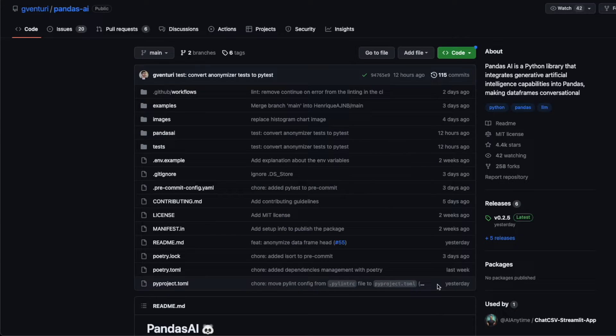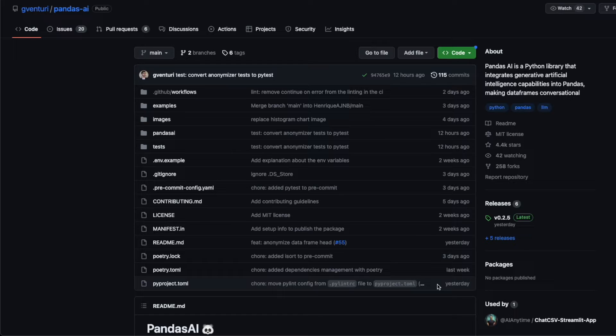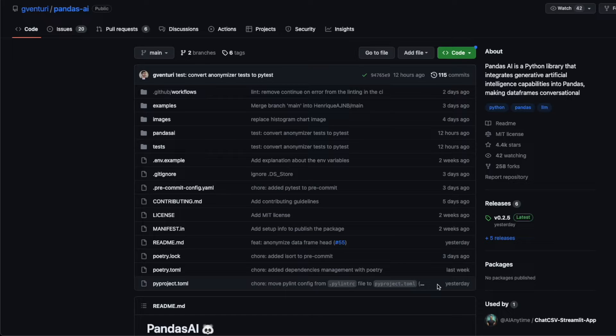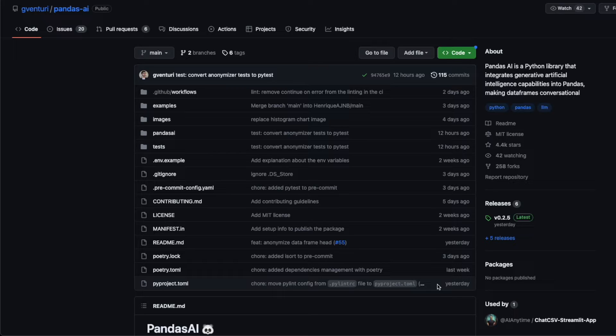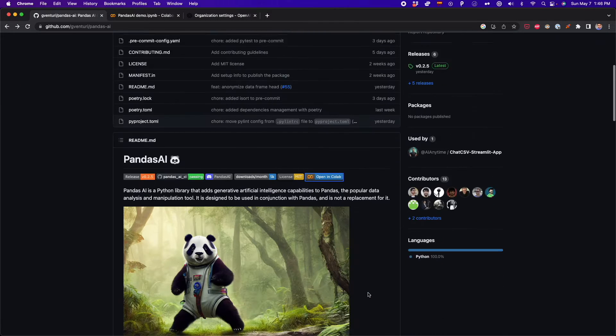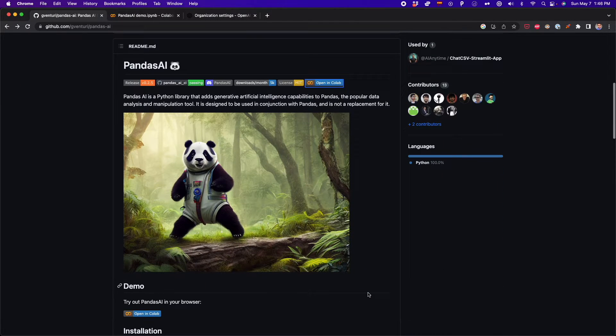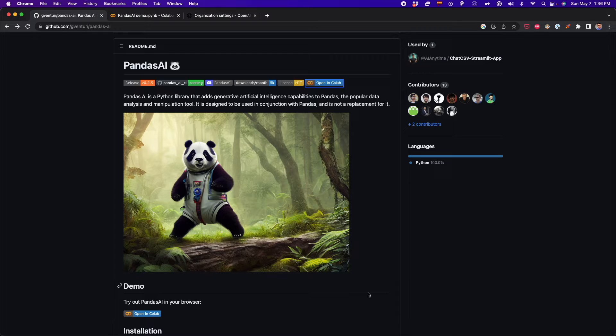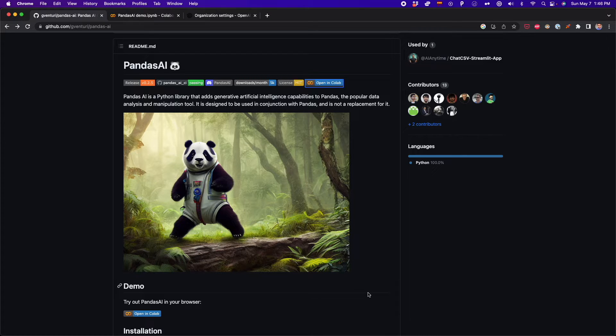Pandasai is a Python library that integrates artificial intelligence capabilities into pandas, making data frames conversational. This means you can talk with your data frame and get answers quickly by only giving simple prompts. You can even automatically generate plots with prompts. In this video, I'll show you how to work with pandasai. So let's get started.